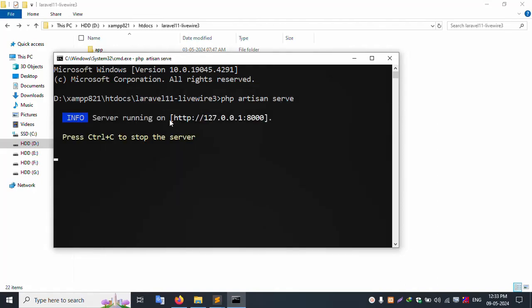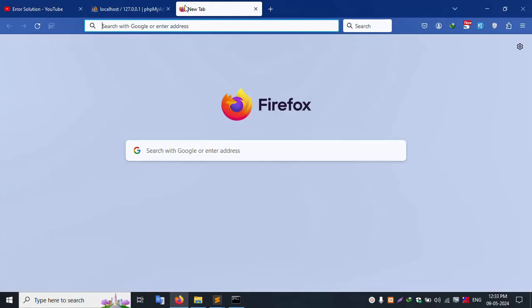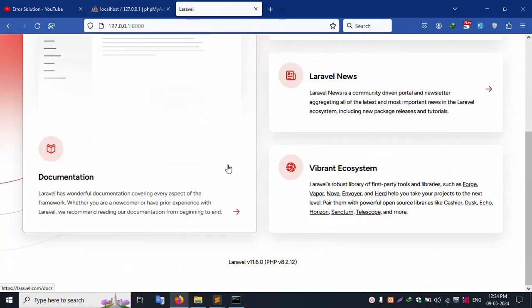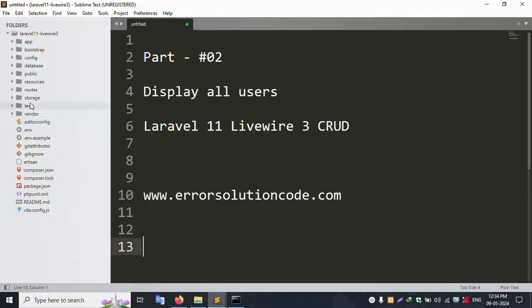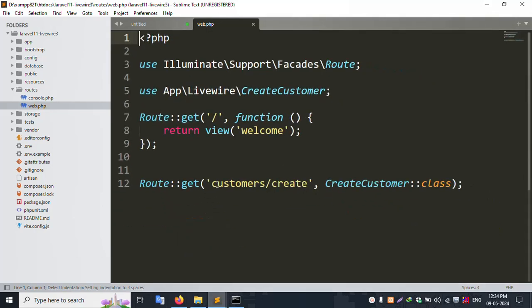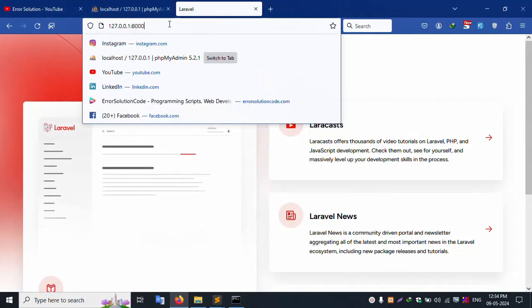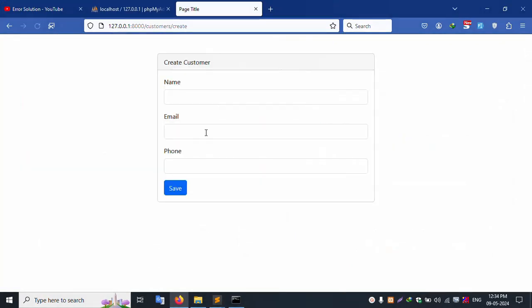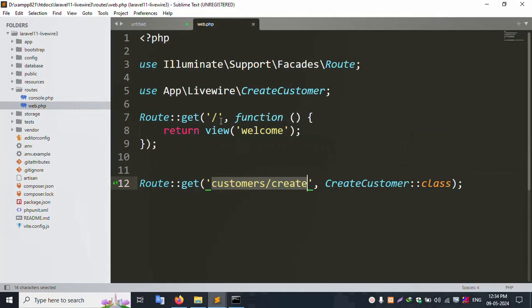Successfully working. Copy the URL and paste it into the browser. This latest version is working. Let's check the previous work - open route web.php. The customer create route from the previous video is available. Please check the previous video for the customer create and database insert.